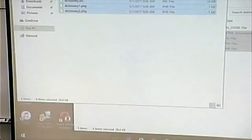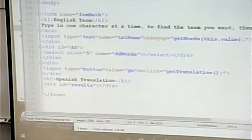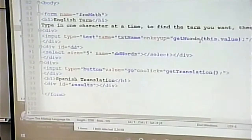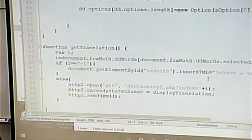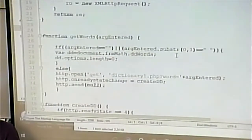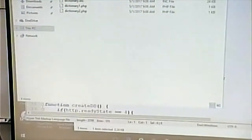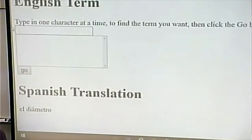Looking at the code, we notice the form has an onkeyup handler. As we're typing things in, it triggers the function getWords. GetWords first makes sure there's something in the text box, because if there's nothing in it, I'm not going to bother the server with a query. I'm just going to clear out that drop-down. So if I don't have anything in there, or if I have something that begins with a space, it clears the drop-down without bothering the server.